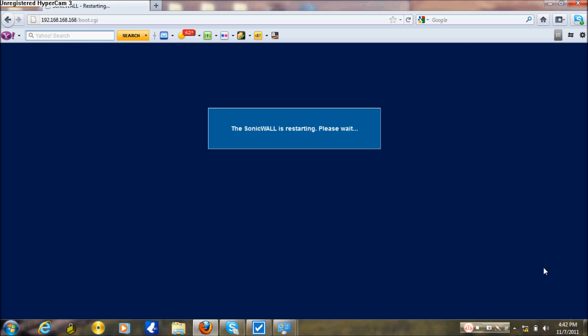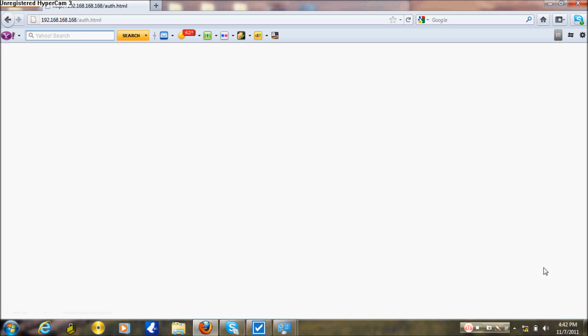Once it finishes booting, it will restart and prompt you to enter your username and password. The default username is admin and the default password is password. Once the SonicWall has restarted, I'll log on and show you everything is working. The SonicWall just finished booting — now go back to your browser.